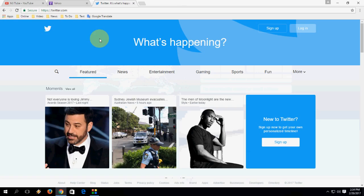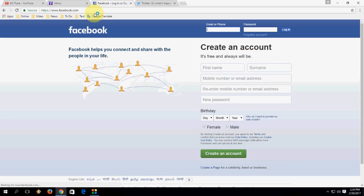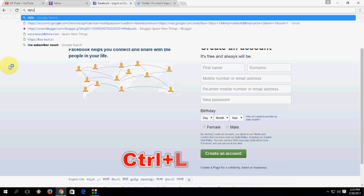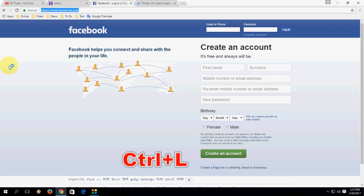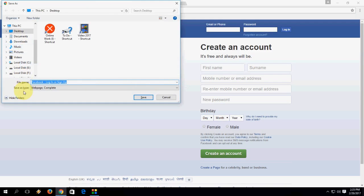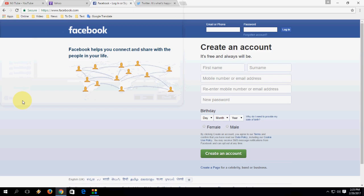Press Ctrl+W to close your current tab. To go to the address bar, press Ctrl+L and you will be directed to the address bar where you can type. You can also use Ctrl+S to save the page.